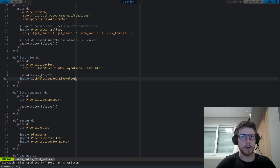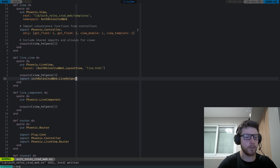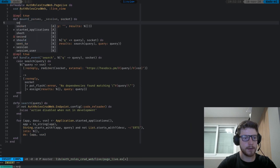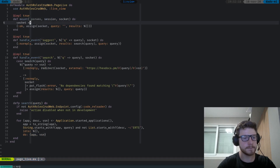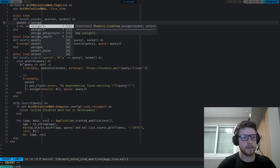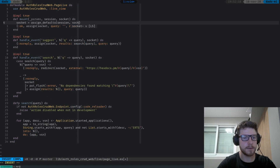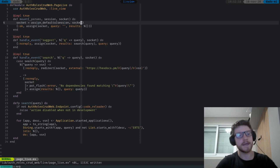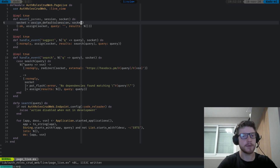Let me show you how this is gonna be used in the default mount. We just need to go to page_live.ex and here we're gonna call assign_defaults, passing the session and the socket, and return ok with the socket. Now in this page live, we have current_user assigned to the socket.